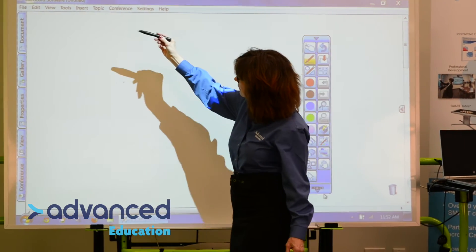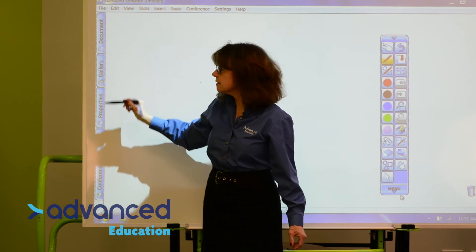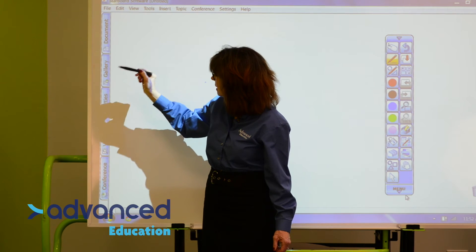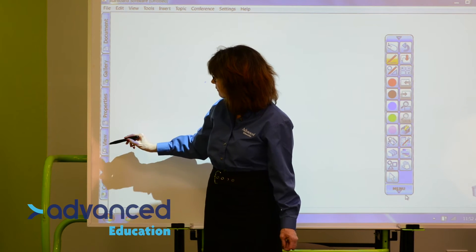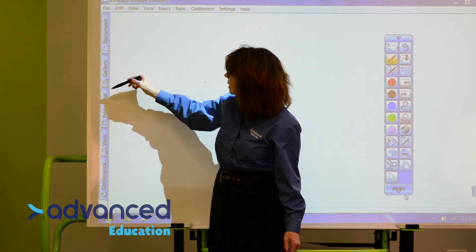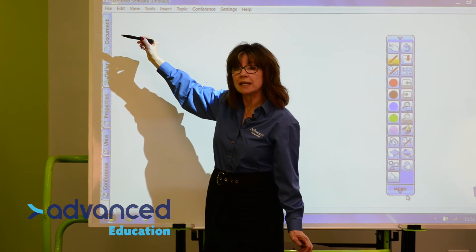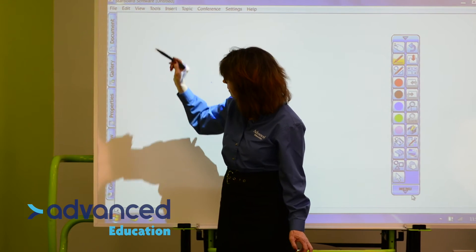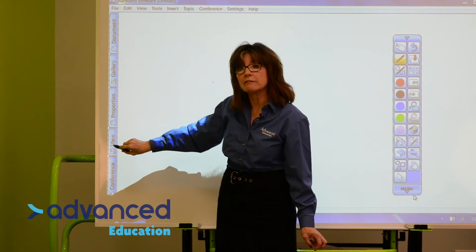Down the left-hand side are the tabs: Document, Gallery, Properties, and View. We'll be looking at the Gallery and Document in another video, but for this one we're going to look at the View tab.